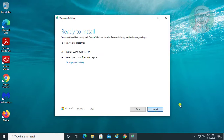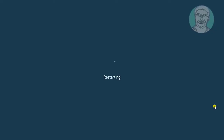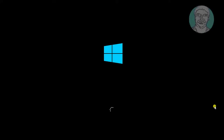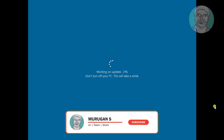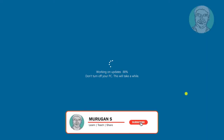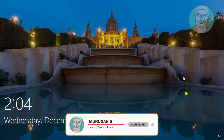Click Install and proceed through the on-screen prompts by clicking through each screen until you reach OK to complete the process.